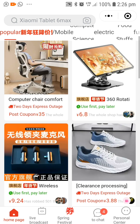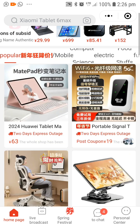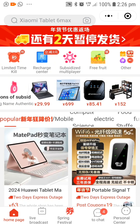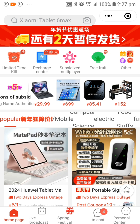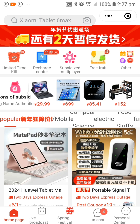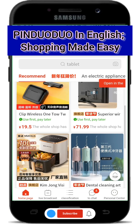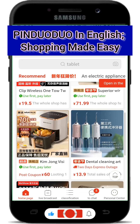All the text on the application will translate into the English language, except the text that is found on pictures. This will ease your shopping experience and you'll be able to order your goods and have them shipped to your country.